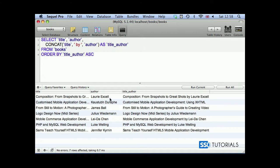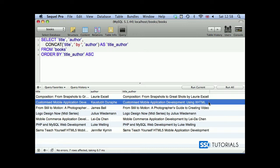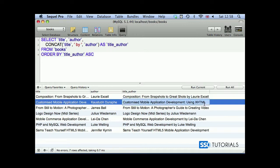you can see we've got the first column as title, then we have author, and then we have our generated column title_author. As you can see, it's concatenated the title with the space, by space, and the name of the author.